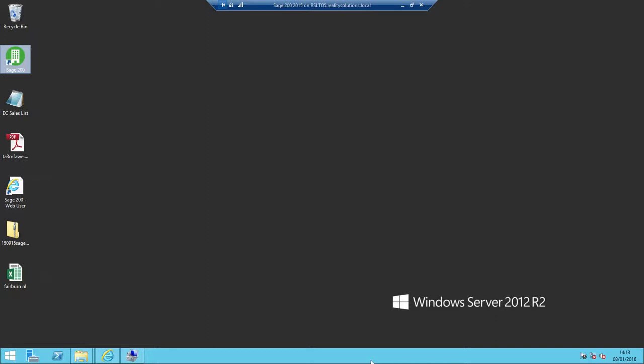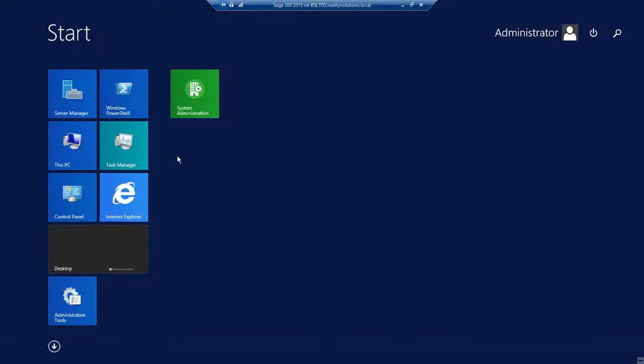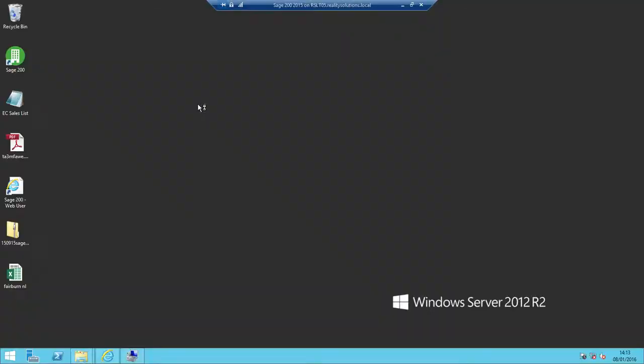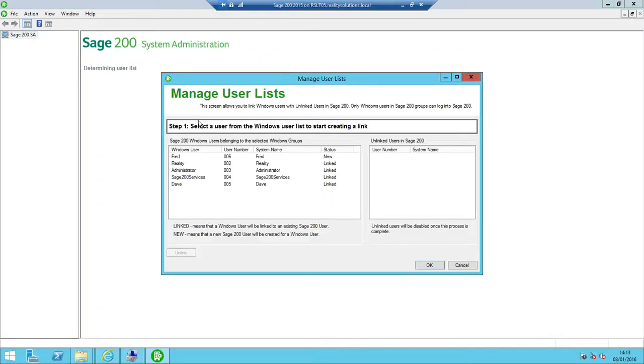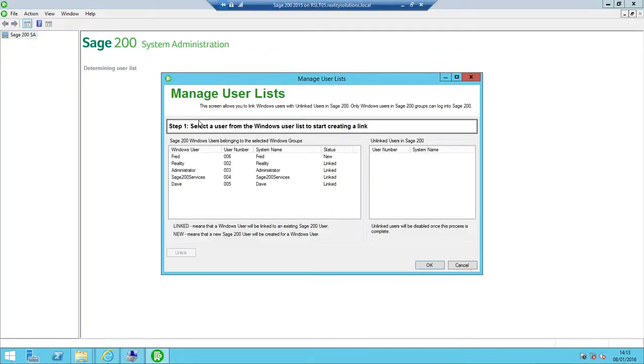Once we're logged into Windows as a user with the Sage 200 administrator access, we need to locate the system administrator option. For me, this is located in my start menu. If this is not on your Windows desktop, then please use the standard Windows settings to locate the Sage 200 administrator option.